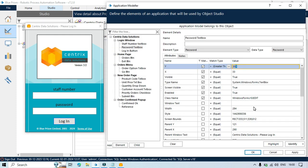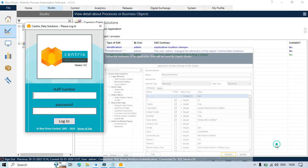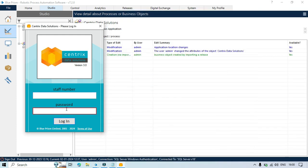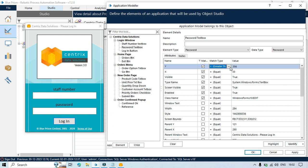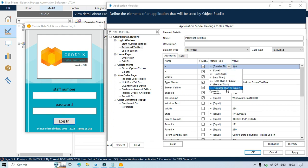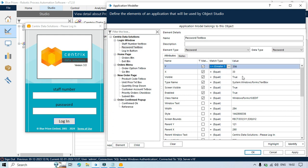So I will just change that I will say 356. So the value this y attribute should be greater than 356. So yes, the password text box y value is 357. So click on highlight and you can see this is working fine.